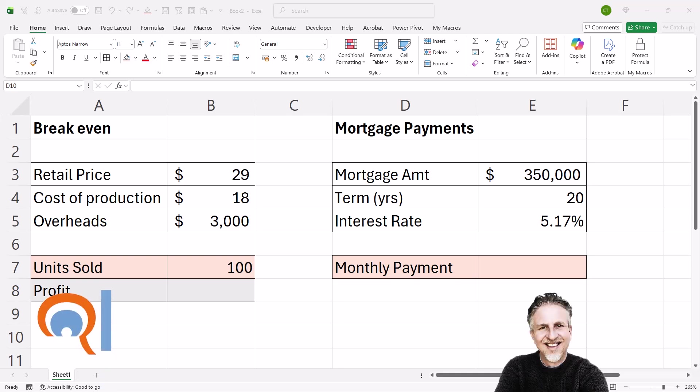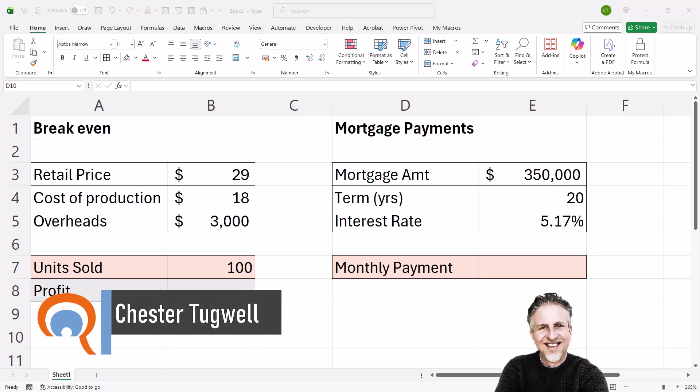You're in Microsoft Excel and you want to know how to use the goal seek function. I'm going to give you two scenarios.